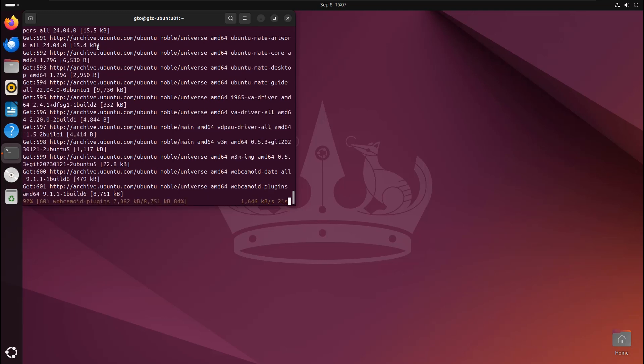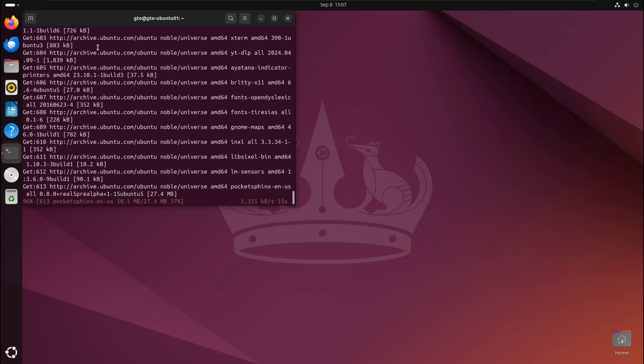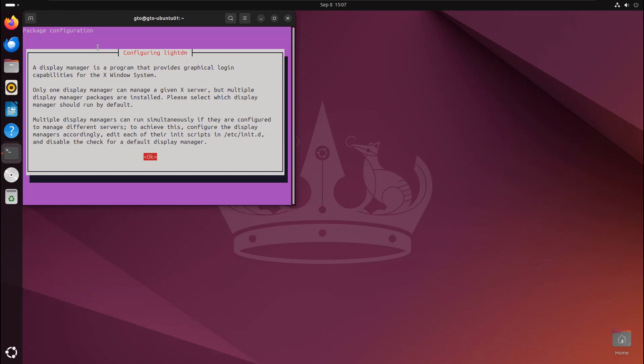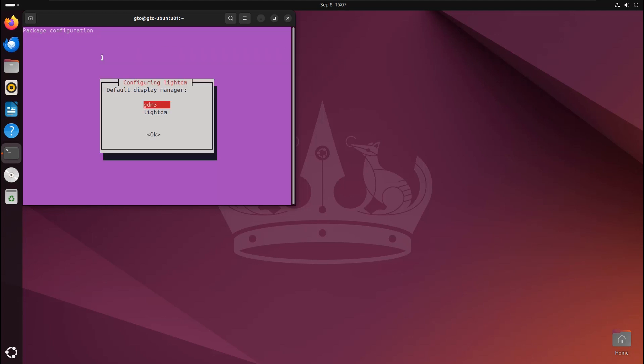When prompted, press enter to select the display manager. I'll choose GDM3 as the default desktop manager and press enter again to continue.